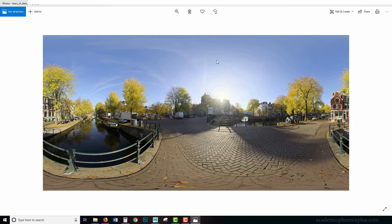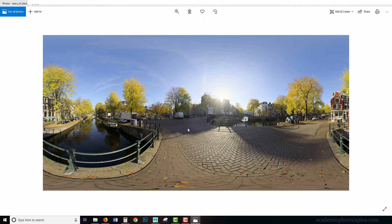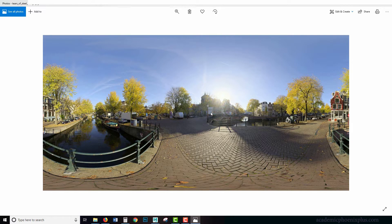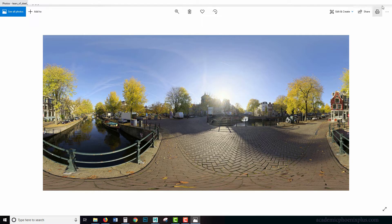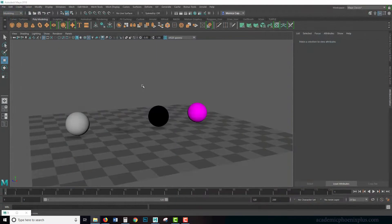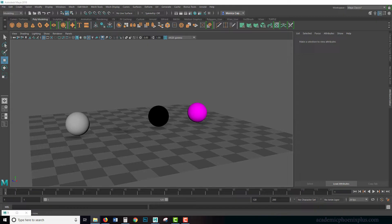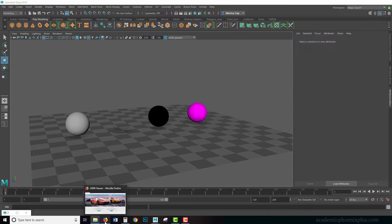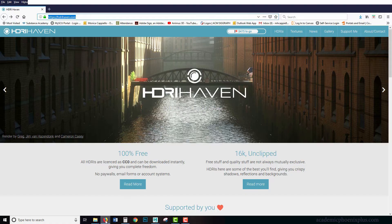And also almost like a sunset soft shadowy scene as well. So we're going to test out each of these lights using the dome. Again, you can download this file and the HDR images at academicphoenixplus.com. I did get the HDR images under HDRI Heaven.